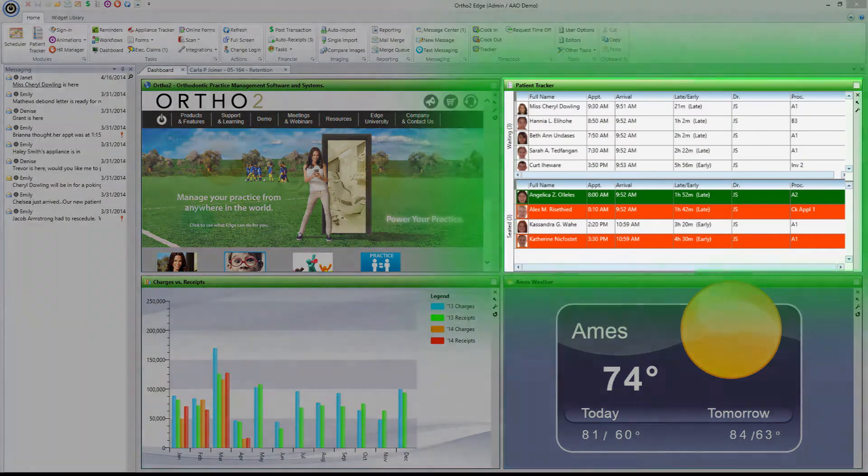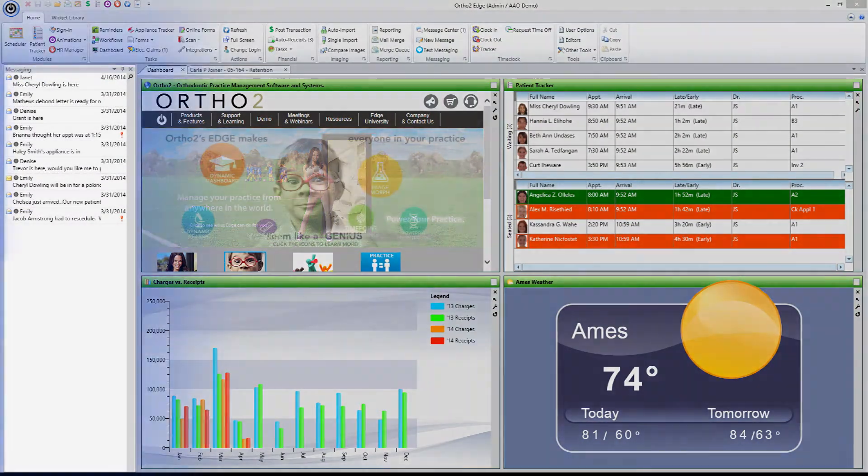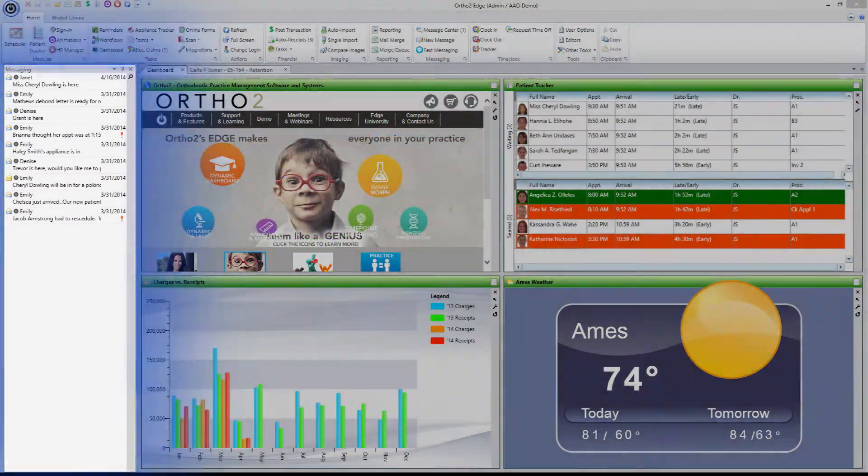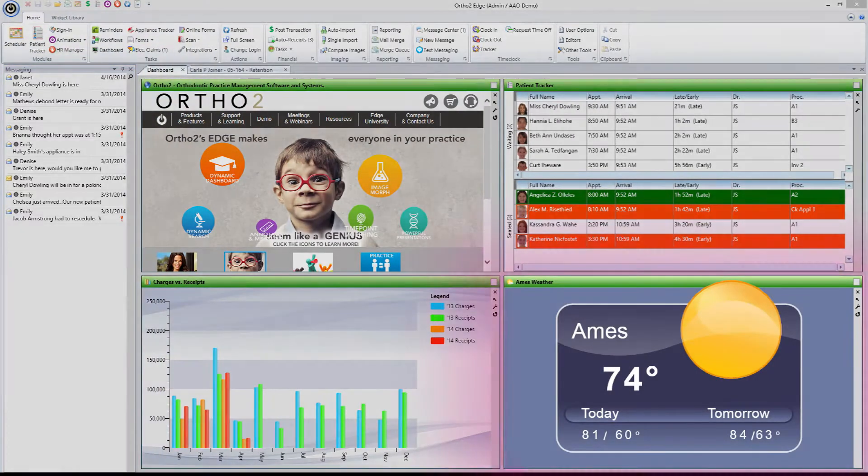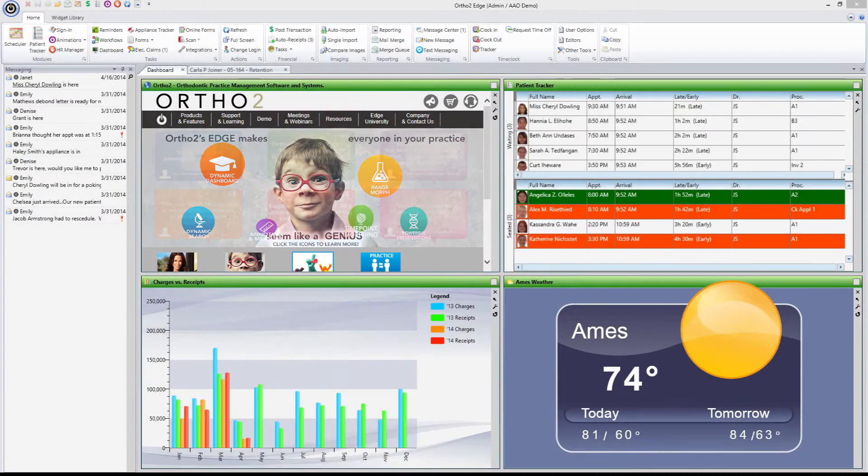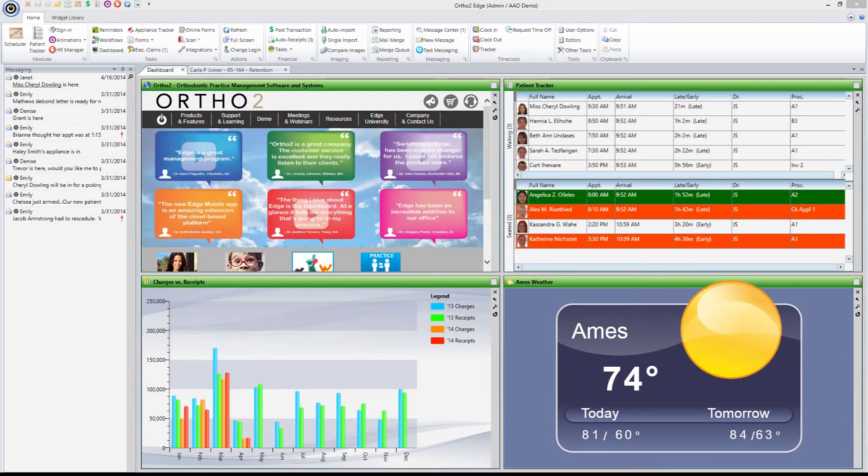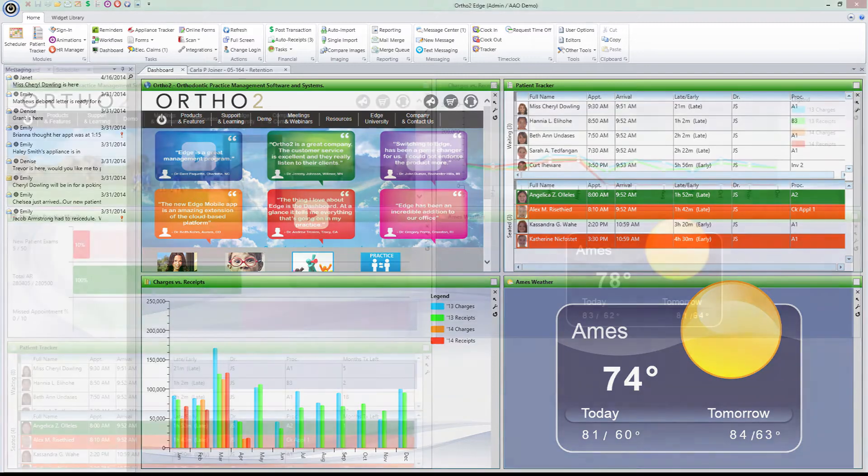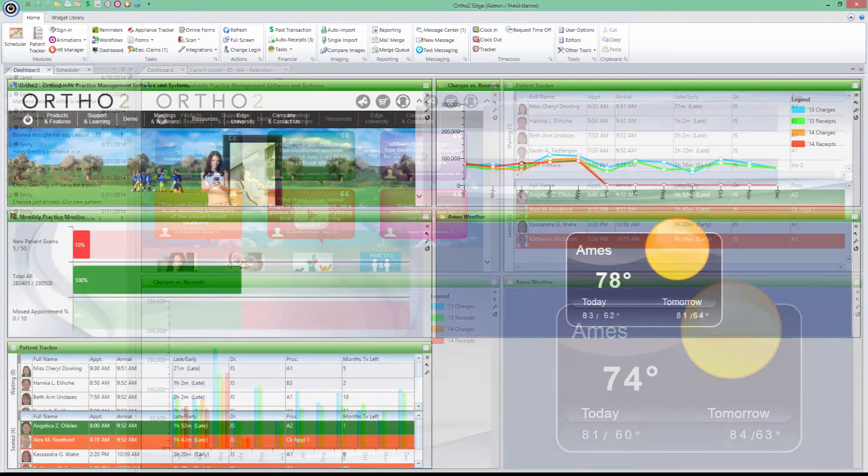tracking patient arrivals, keeping up with in-office messaging, or even just the weather, the dashboard keeps each doctor and staff member informed of what's happening with your practice and your patients.